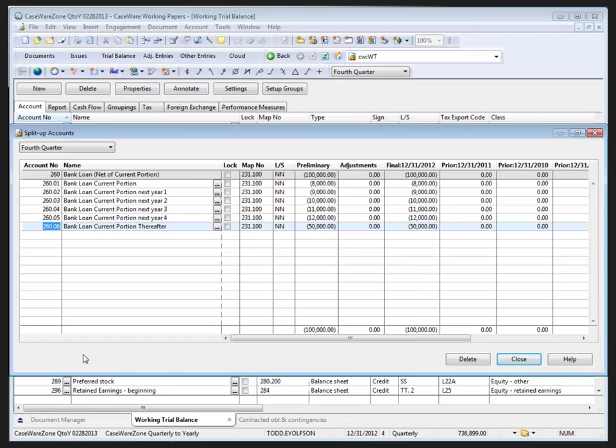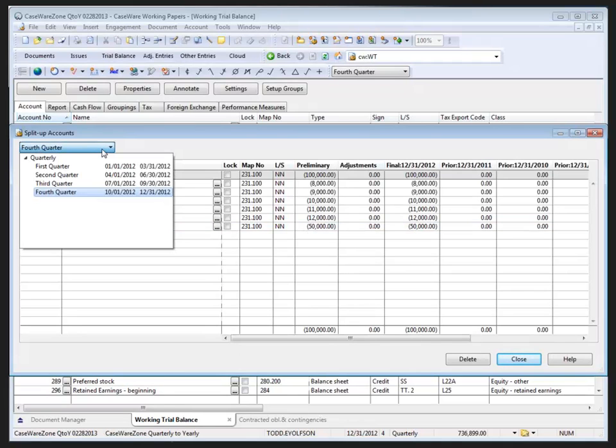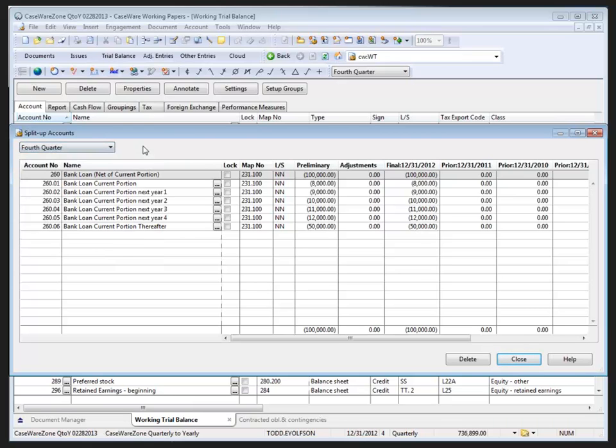Split up accounts have their own period balances, as I mentioned. For each split up account we create, using the drop down, we choose what period we want the balance to be associated with.